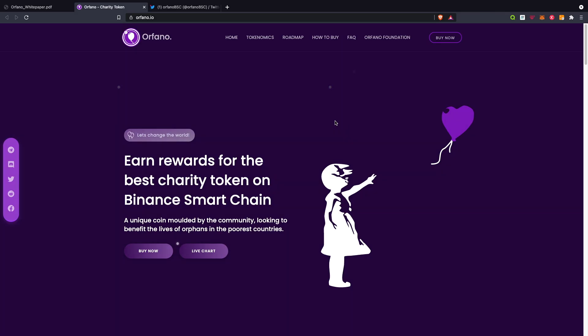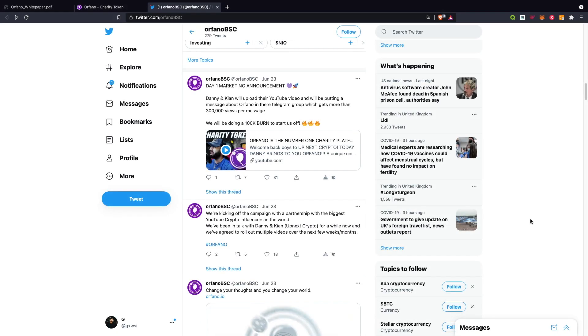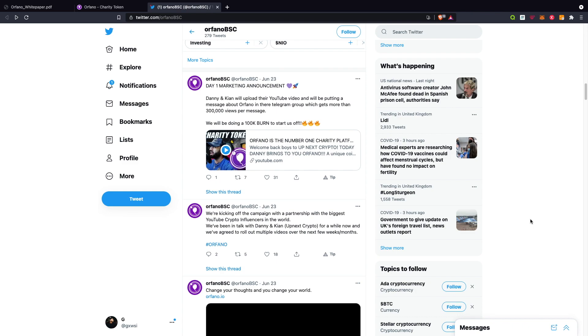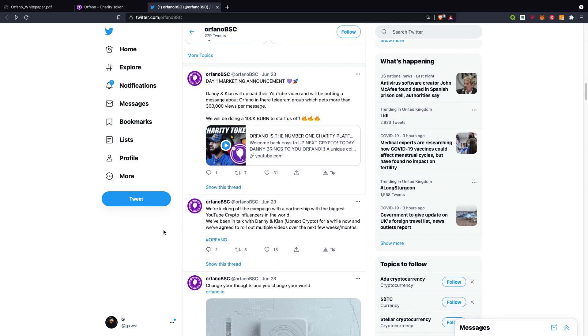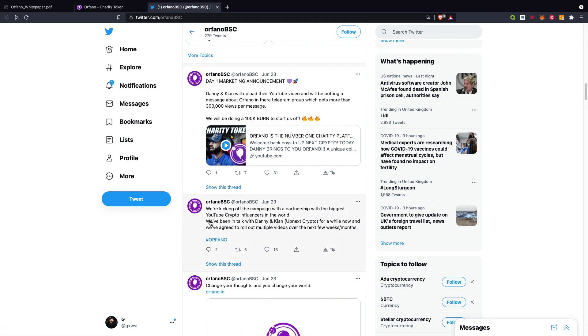I've just jumped onto the Twitter page. In terms of upcoming news, it's best to jump on the Twitter or the actual Telegram - I'll be leaving links below so you can check that out. On the 23rd of June they said we're kicking off a campaign in partnership with the biggest YouTube crypto influencers in the world.